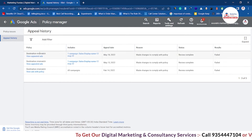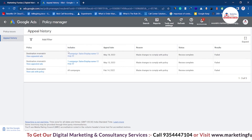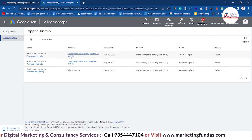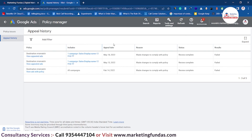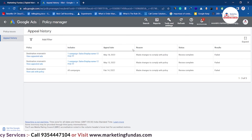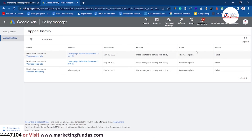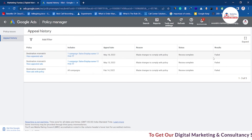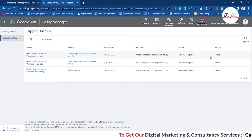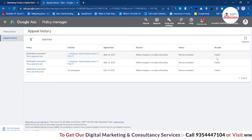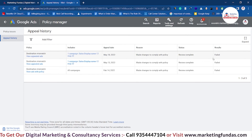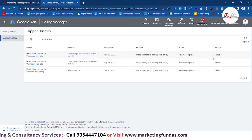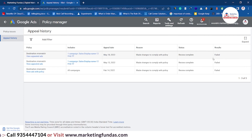As you can see, this shows the policy violation — what things that particular ad includes, what is the appealing date, reason, status, and result. If it had been approved, we would be able to see 'successful,' but right now it is failed. That is totally fine, not to worry about anything, but you have to follow Google's guidelines properly.